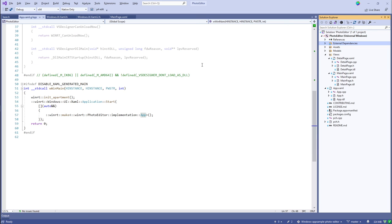Our business logic responds to events, fills data sources with data, those data sources are bound into the UI, and the UI gets updated. For simple things it's simple, and for more elaborate things we have high-level tools that let us leverage Visual Studio for team-oriented UI design, while writing business logic in C++ for efficiency, low resource consumption, and speed. If there are any questions we can take those now.